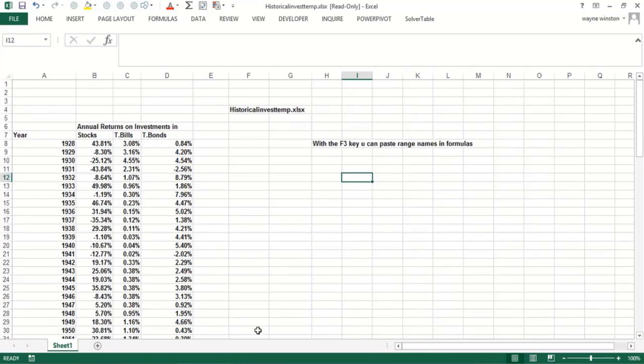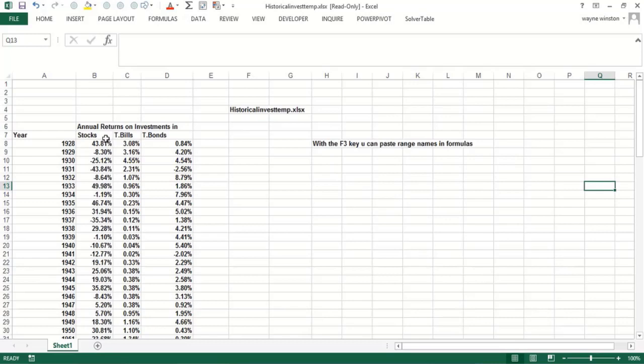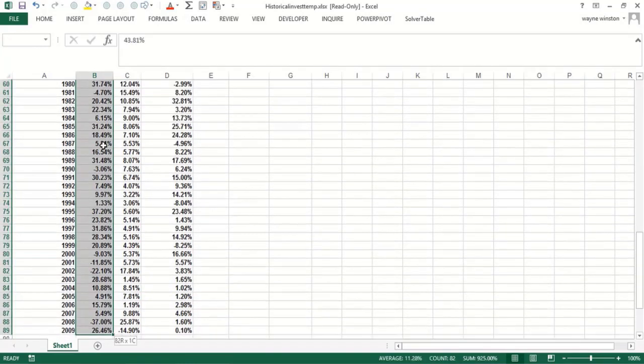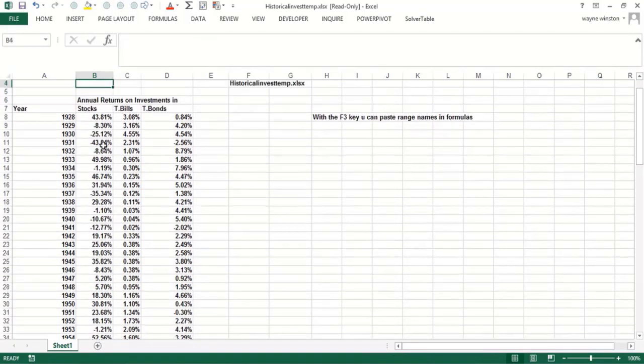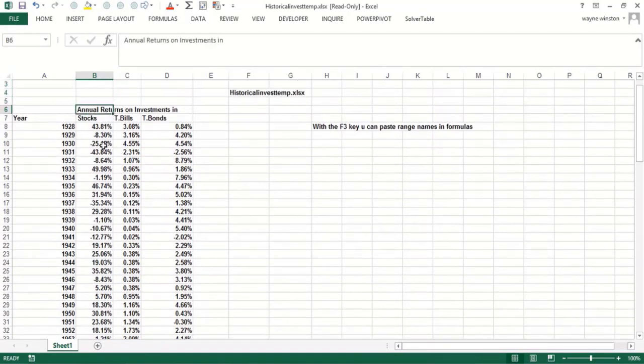This could be even 500 columns over to the right, so I don't have to go back and forth to point to my data. Let's look at the data: we have annual stock returns on stocks, treasury bills, and bonds through 2009. I want to name this column stocks, this column treasury bills, and this column bonds.